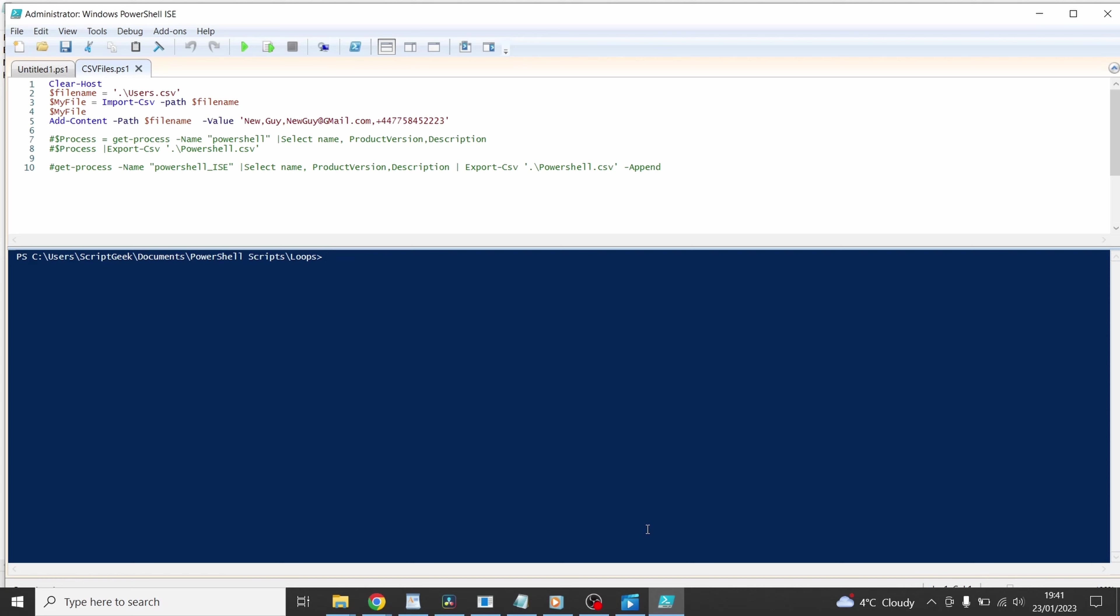The next line, line three, we can see dollar my file equals import csv. So that's the commandlet that we're using to get our data in and we're passing it the file name. The next line we're just going to display the information that we've got in. And we want to be able to add some information to this so we're going to use the commandlet add content, pass it the file name under path and then the dash value bit is going to expect the values that you're going to put in there.